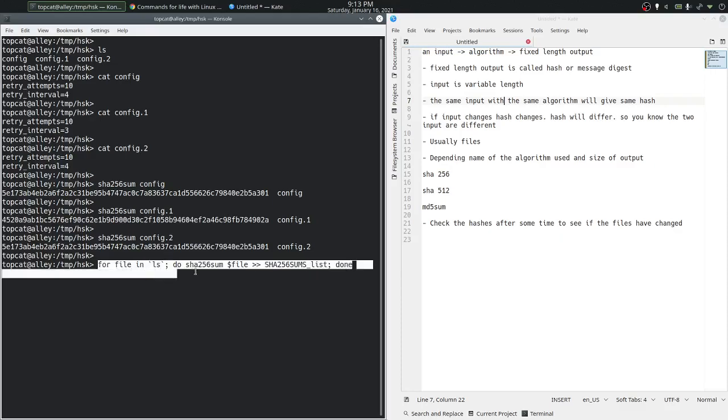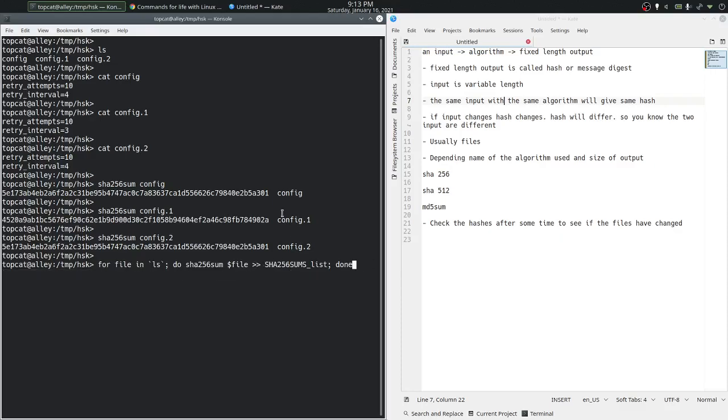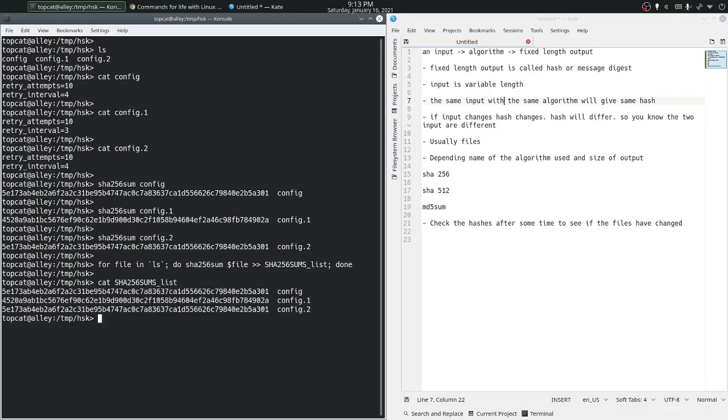We'll do that with a for loop instead of running it three times. To write up these quick for loops on the shell, refer to the video on for loops. So let's run it for now and check the contents of that SHA256 sums list file.